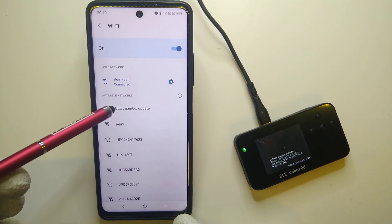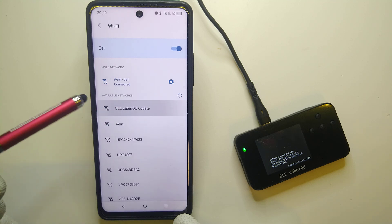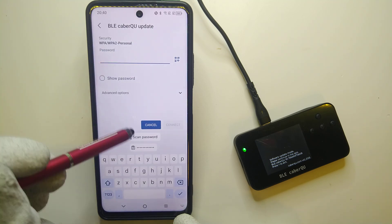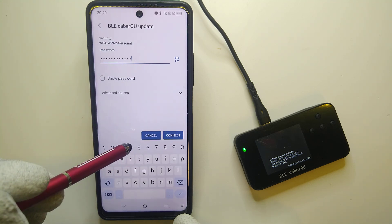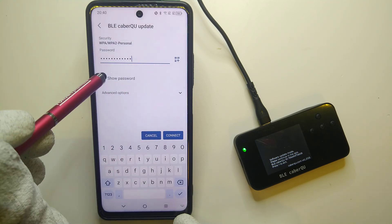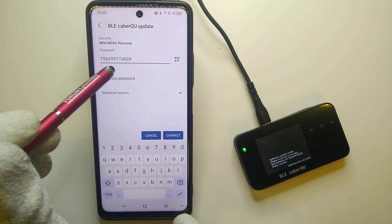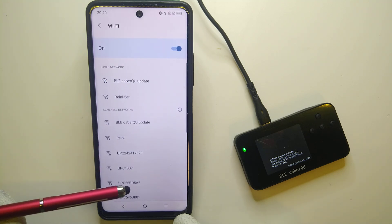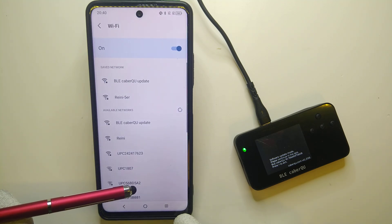Waiting until it shows up as an available network and then paste in the password. It is still the same. Now we are going to connect it.